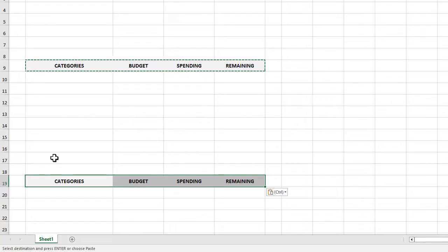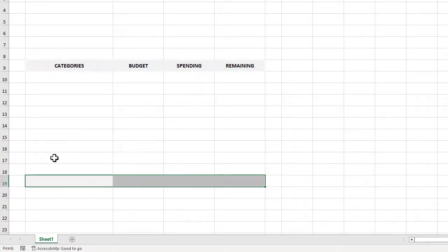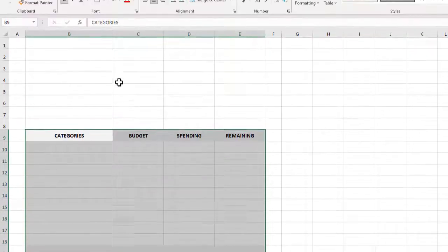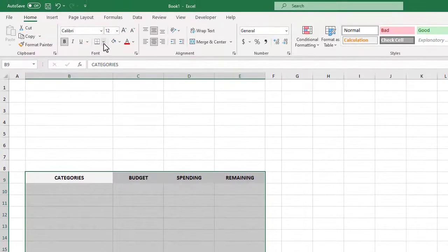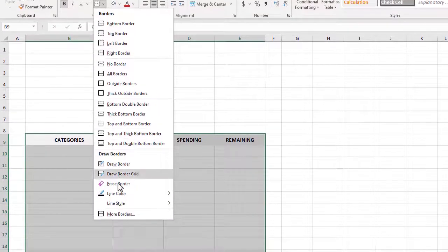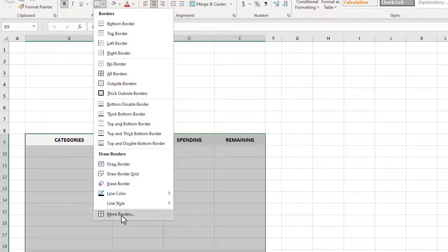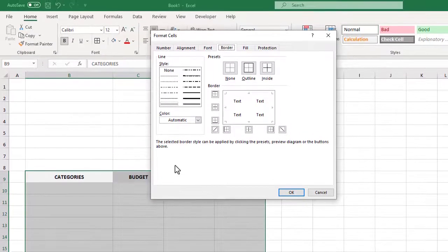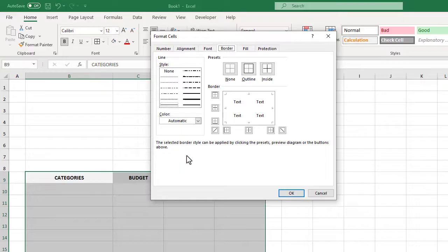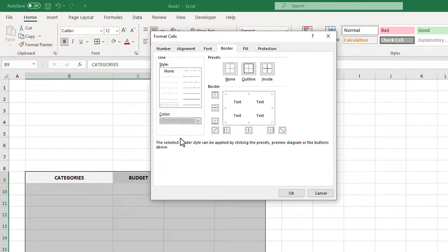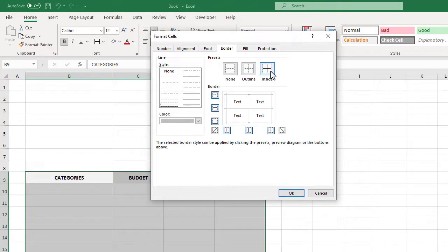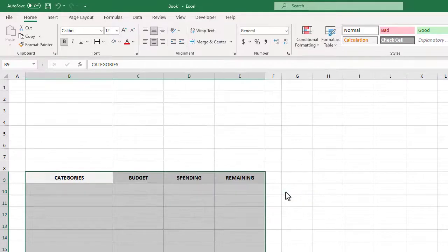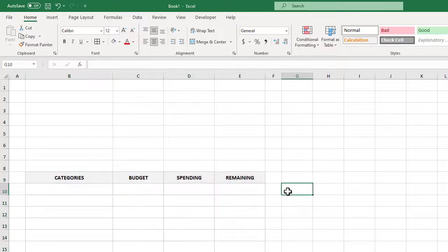Next we will select cells B9 through E19 and then we will click on the down arrow next to the border button and select more borders. This opens up the format cells dialog box under the border tab. Let's select a slightly darker gray for the color and then we will use the outline and inside buttons to apply the border all around all of the cells. We can then click OK to finish the job.